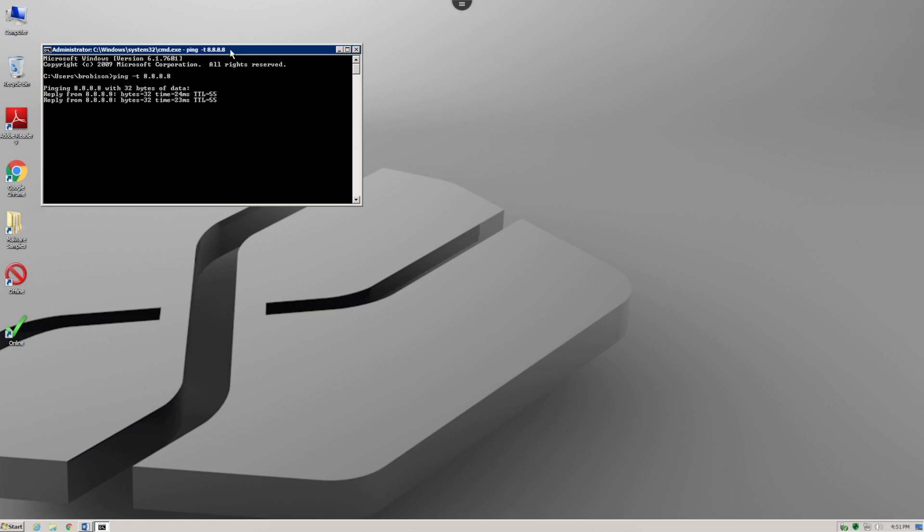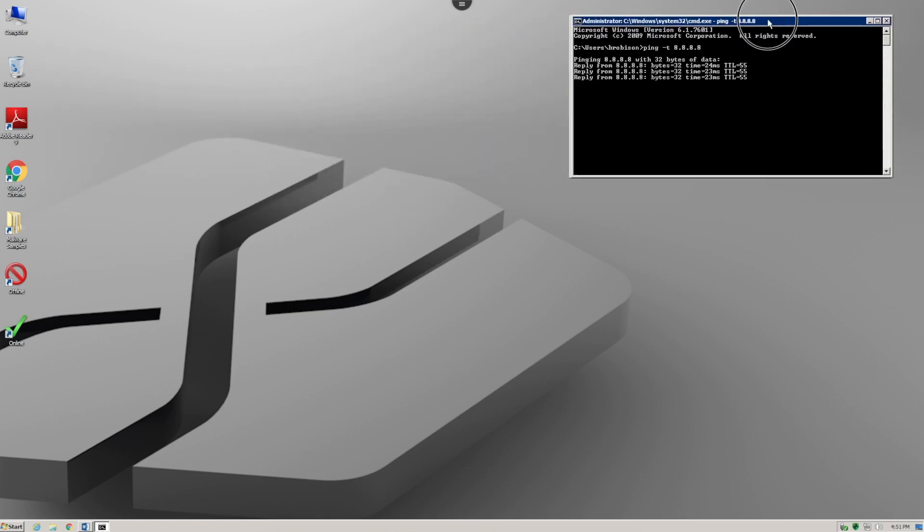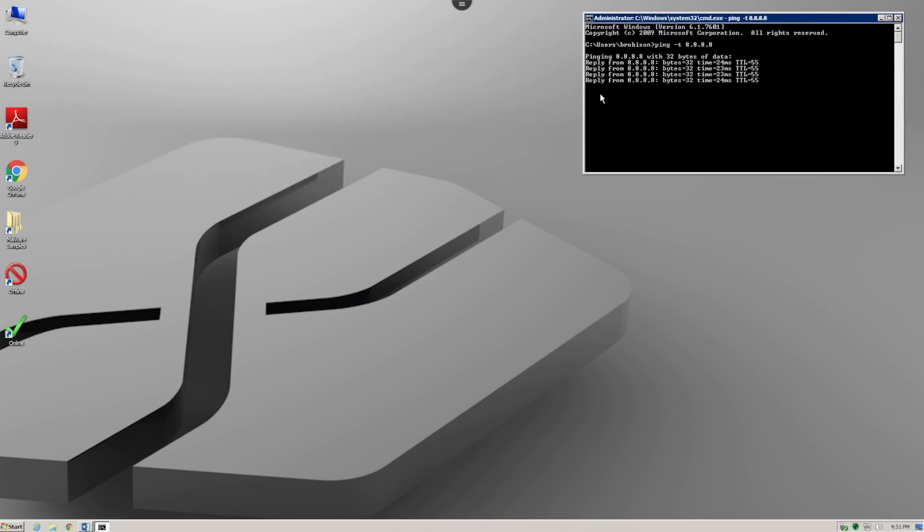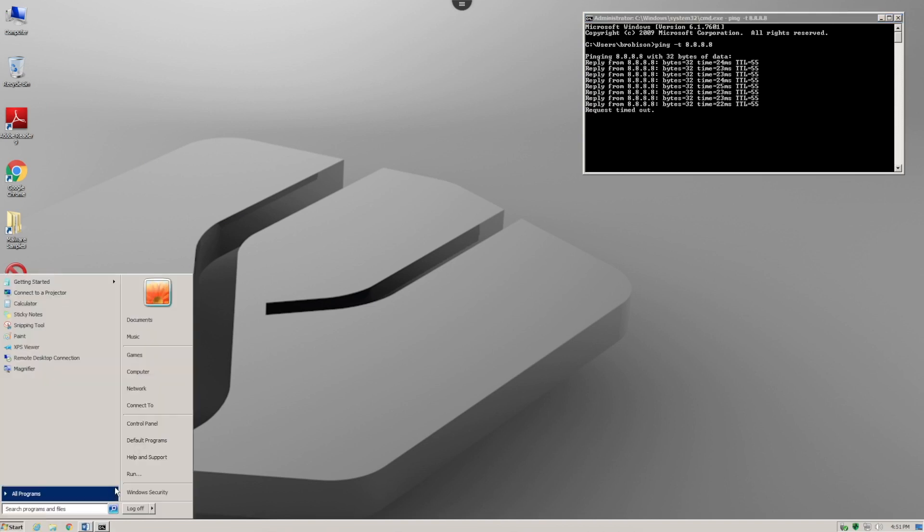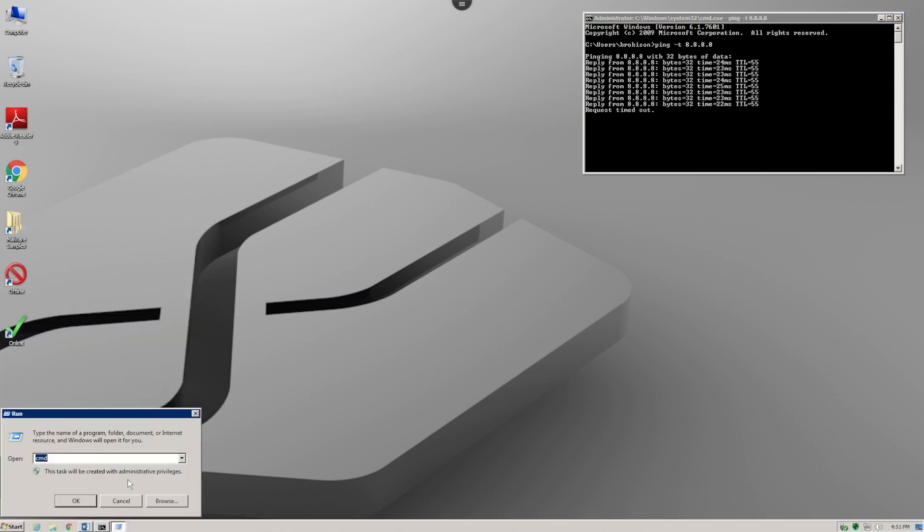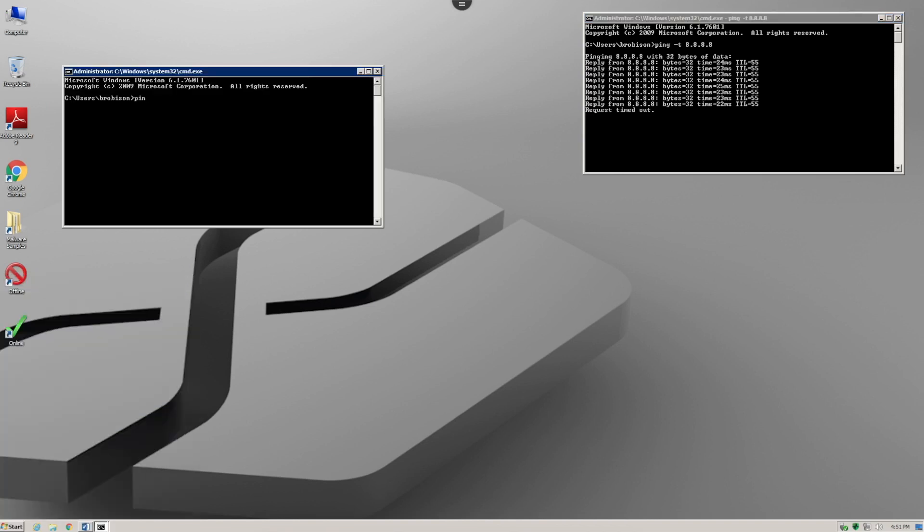...actually disconnect this system from the internet to show that Silence Protect does not require a cloud connection for detecting malware. We take the system offline, but we're only offline from the internet. If we ping an internal...